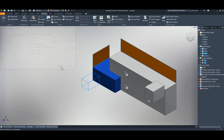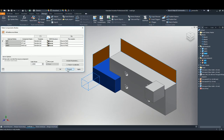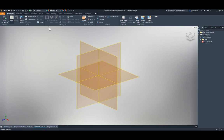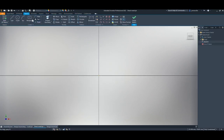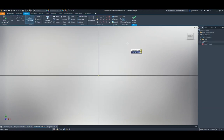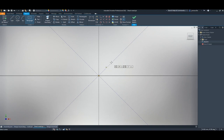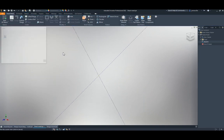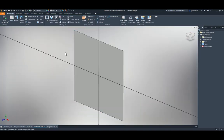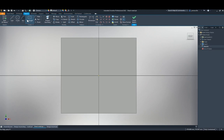In sheet metal, if you click Face when there's no sketch, instead of getting an error message you now go directly into the sketch environment so you can draw your face right away.